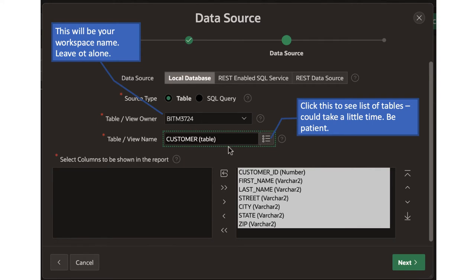Here you have to select the table. Click on the selector to show a list of all available tables in your workspace, from which you can select the customer table. Be a little patient here because after you click, it may take a while for the list of tables to populate. Apex is running on a server in Oracle and the screen is only a front end. If it appears that no tables are showing, wait a bit — or click the show more button at the bottom, which sometimes causes them to appear.